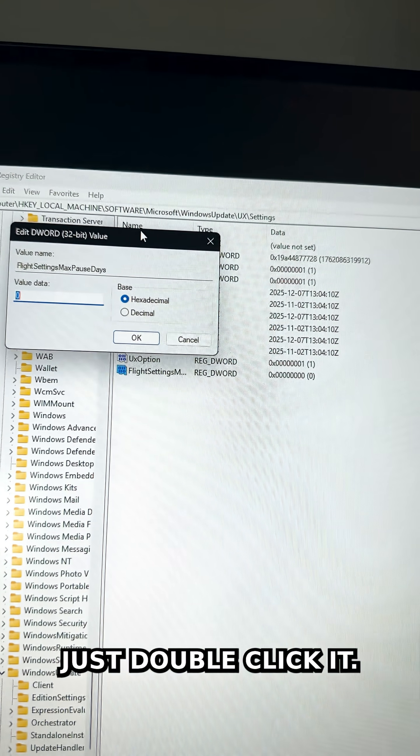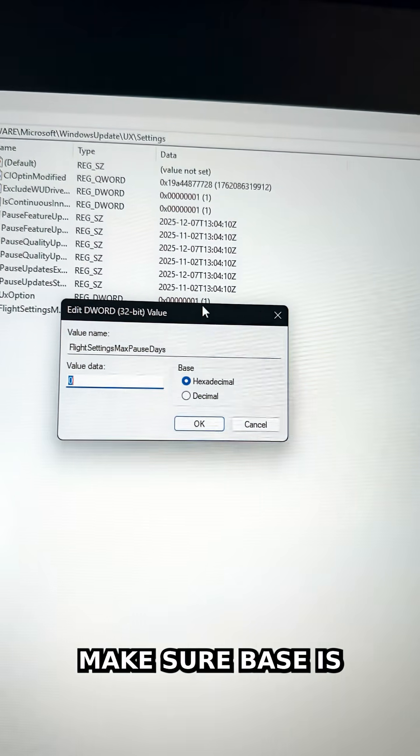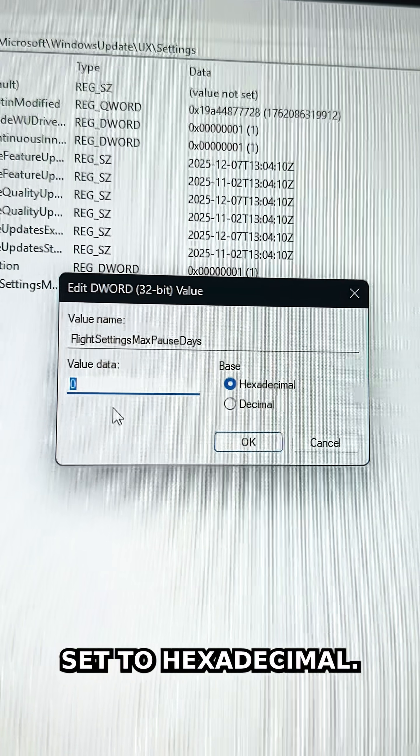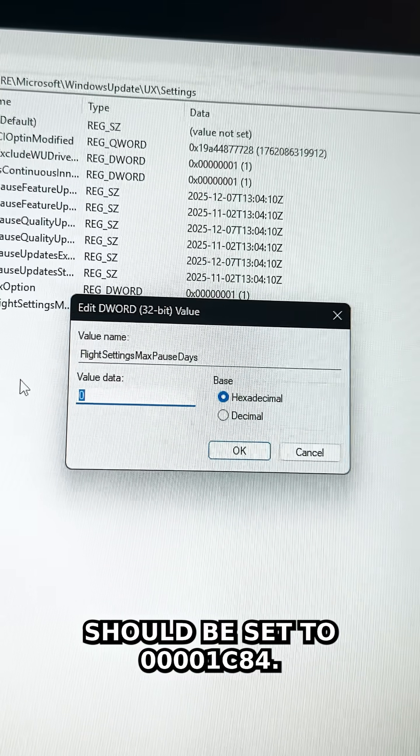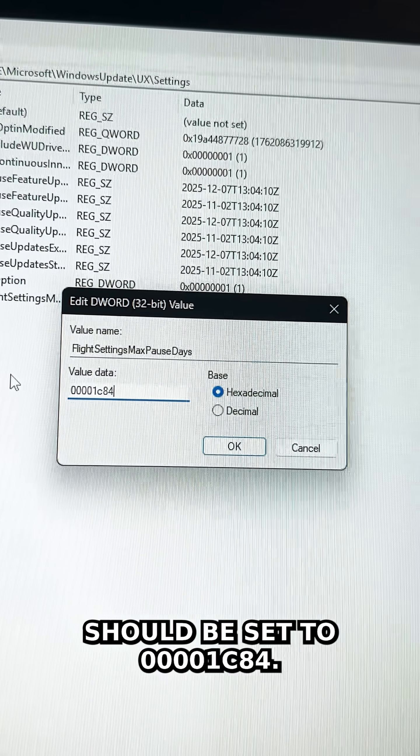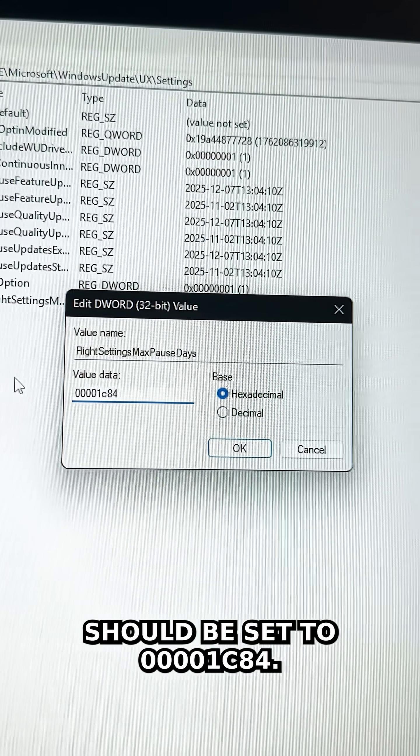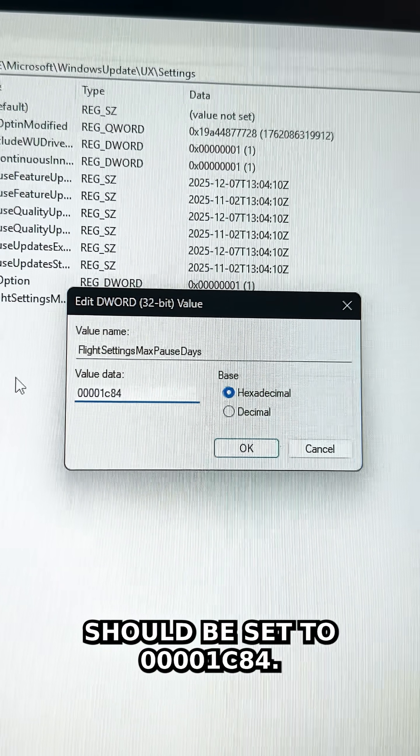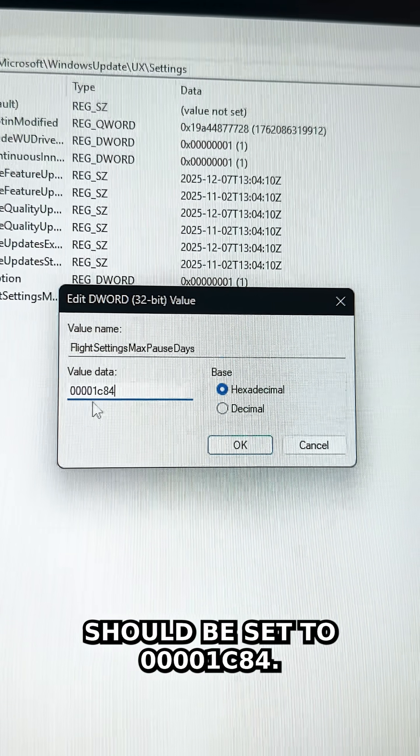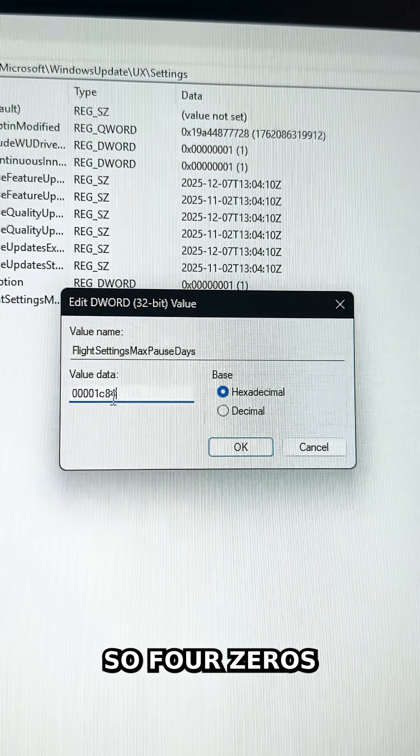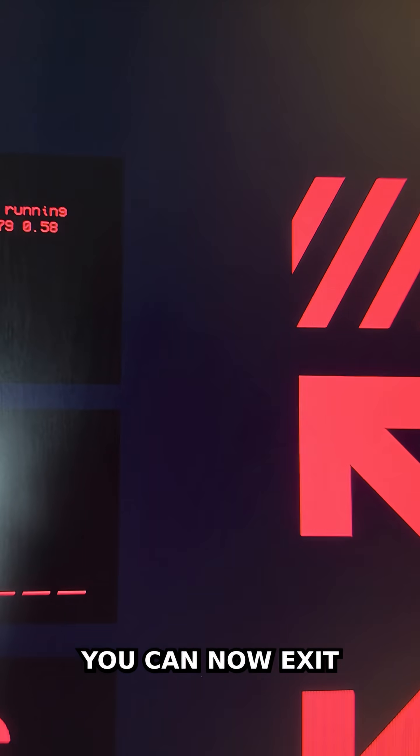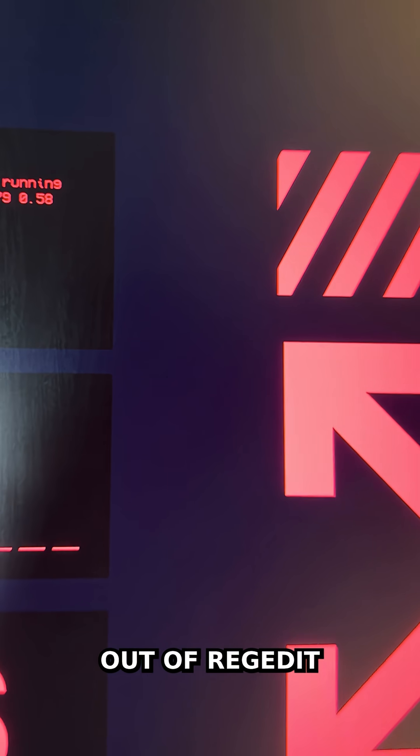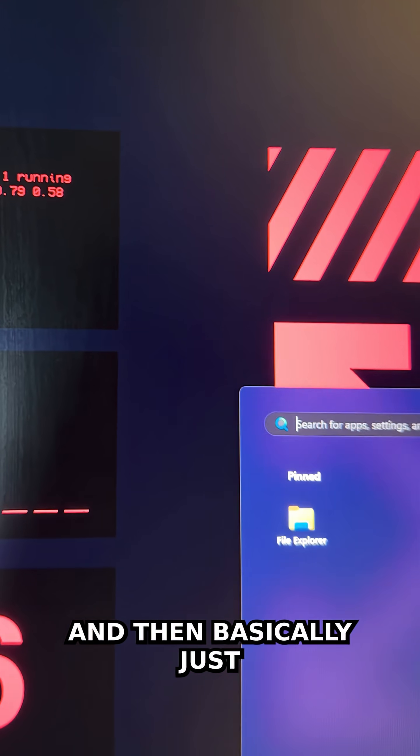Make sure Base is set to Hexadecimal, and Value data should be set to 00001c84. Press OK, then you can exit out of regedit.